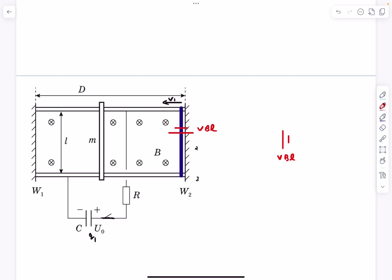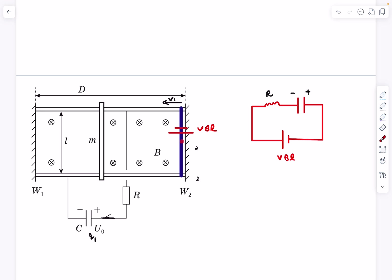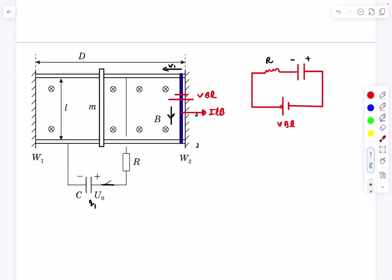We can draw the equivalent circuit: a battery with EMF vBL representing the motional EMF, a resistor R, and our capacitor. The positive plate of the battery is attached to the negative plate of the capacitor. Applying V = IR shows the current is in the clockwise sense, meaning through the conductor it is downward. Since the current direction is the same as before, iL cross B is still towards the right, so the conductor is now decelerated.